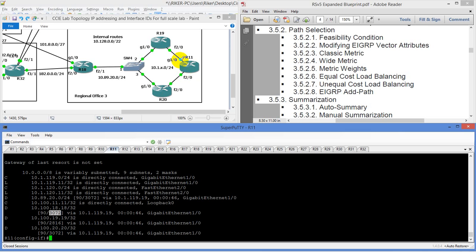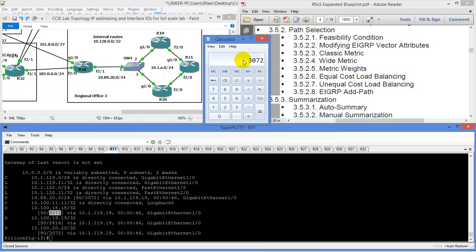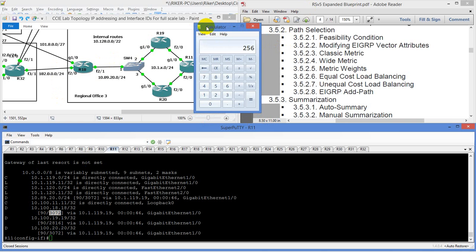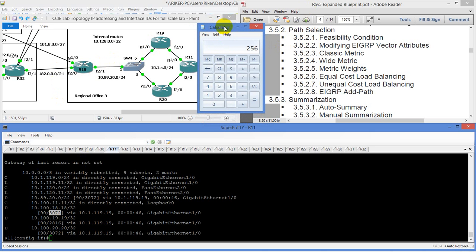Our metric to get to router 19 is 2816. So we're going to take 3072 minus 2816, which is going to be 256. So 256 is going to be the additional amount — that's going to be our connection from R11 to R19. The point I'm trying to get across is we would have to modify our metric to get there. If you've never done this before, it can be kind of difficult because you have to start playing with it.